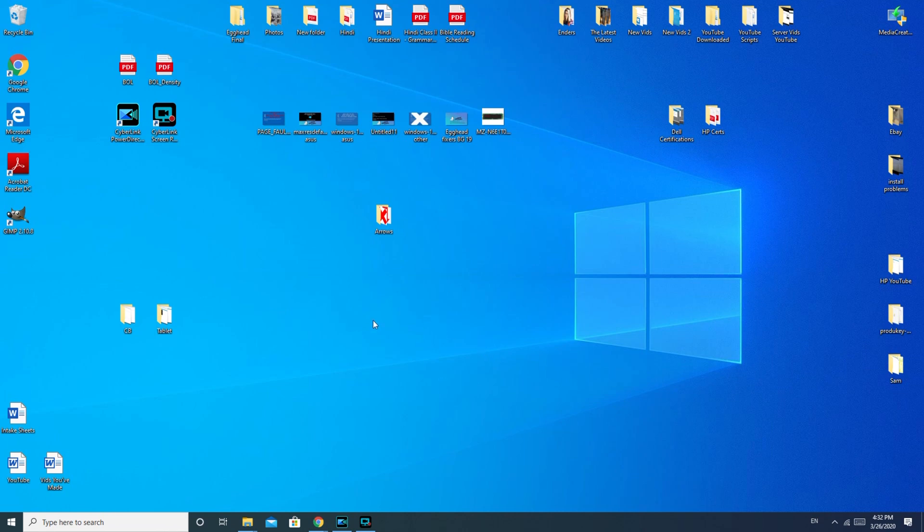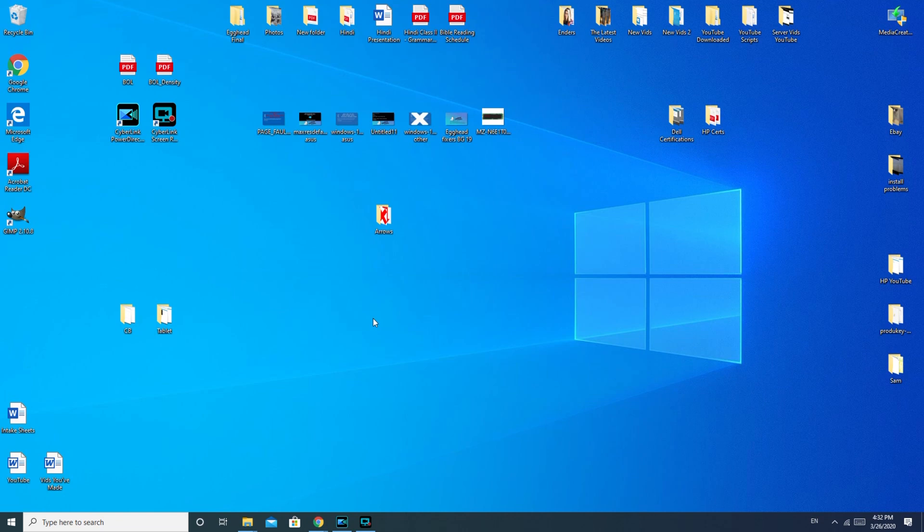So first we're going to go over the software solutions, and then we're going to go over the hardware. The software solutions are the same for desktop as they are for a laptop. After that, we're going to go over some hardware solutions relating to sound for both desktop and laptop.